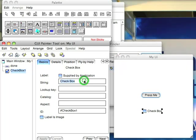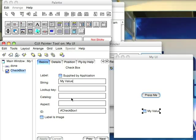Now over here in properties, I now have the property set for that widget. So I'm going to say my value is the string to define it, and then I'm going to leave the lookup key in catalog alone, that's for internationalization, but I'm going to give it an aspect and an ID.